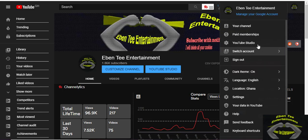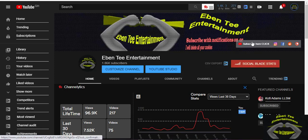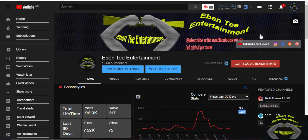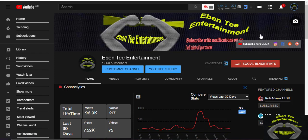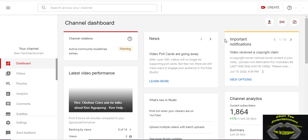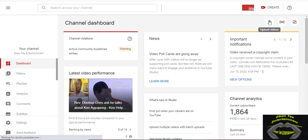You wait for it to load. So when you get to your channel dashboard, then you click on Create or you can click on Upload, any of them. So let me click on Create.